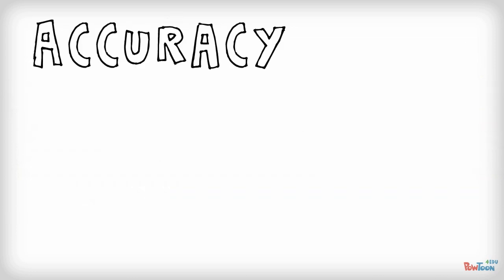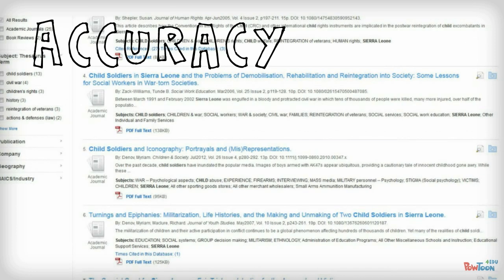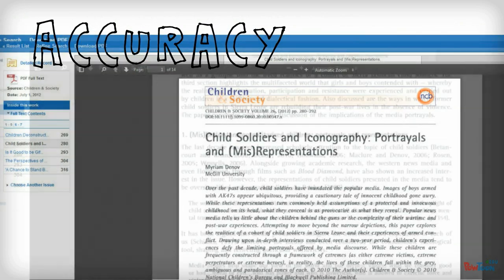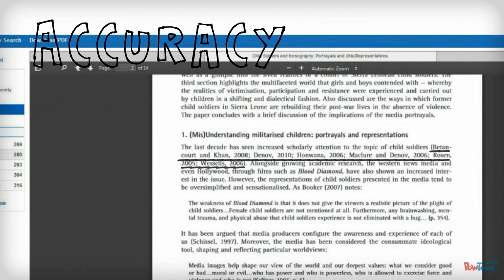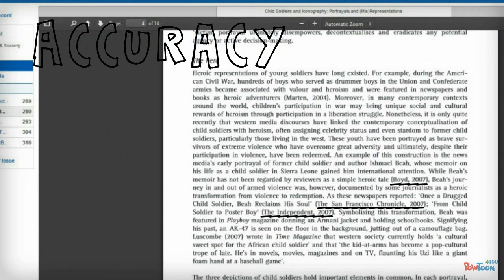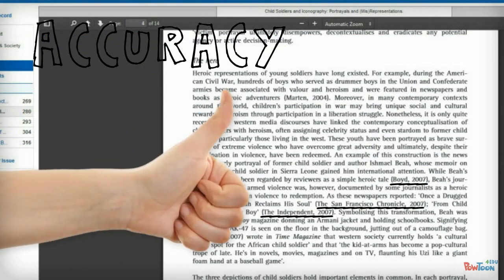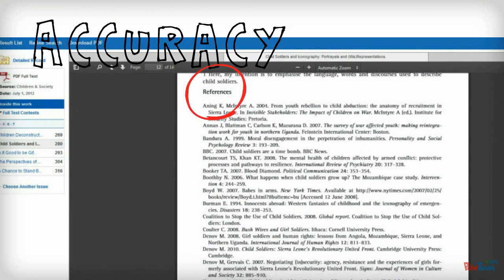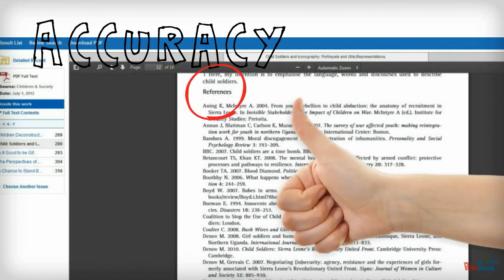Next, accuracy. Accuracy deals with how truthful and reliable the information is, and part of this has to do with how the author presents the information. Does the author connect the information in the article with information from other sources? Seeing a list of references is one way to prove that.